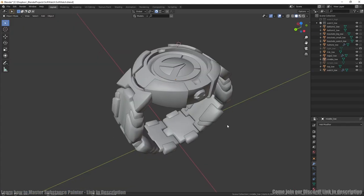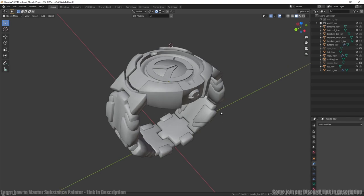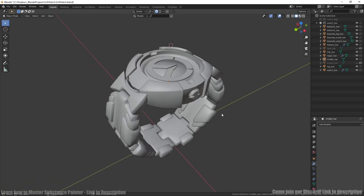Then I needed to create ID map for texturing. For doing this I used vertex paint method. We can also use different materials way, but this will create many texture sets in Substance Painter.